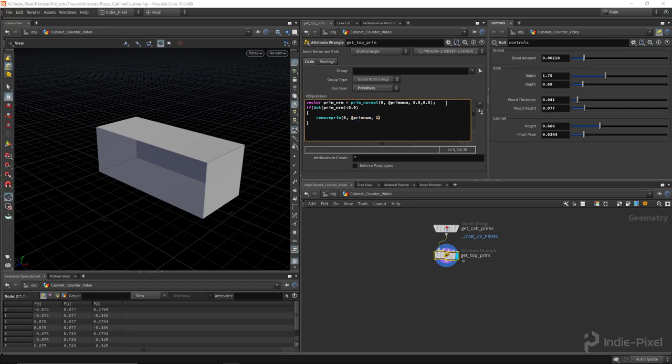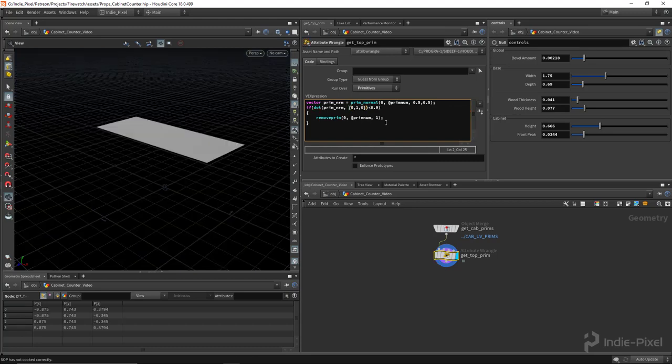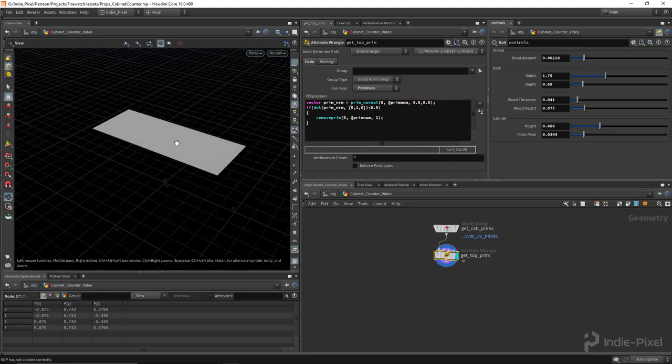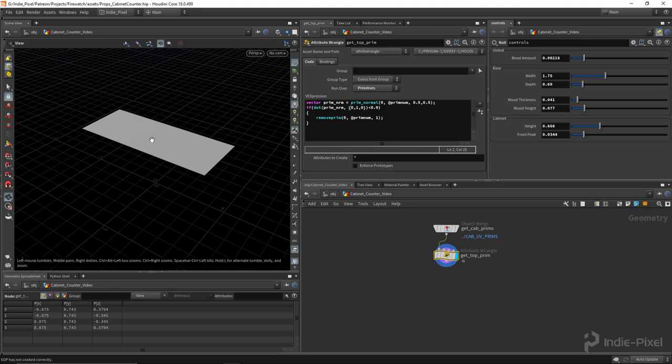We'll say remove prim and we'll say at prim num and we want to remove all the associated points with it as well. Oh, we need to put in the up vector, so 0, 1, 0. There we go. So now we're left with just the top prim which is a perfect starting point for the counter.